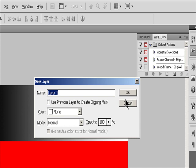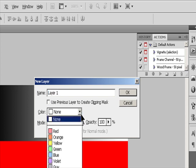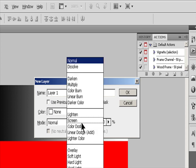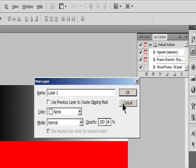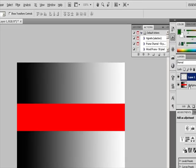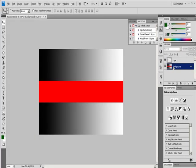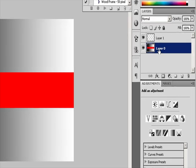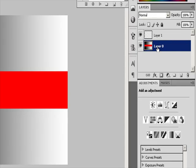Mode specifies a blending mode for the layer or group. Opacity specifies an opacity level for the layer or group. Fill with Mode Neutral Color fills the layer with a preset Neutral Color.